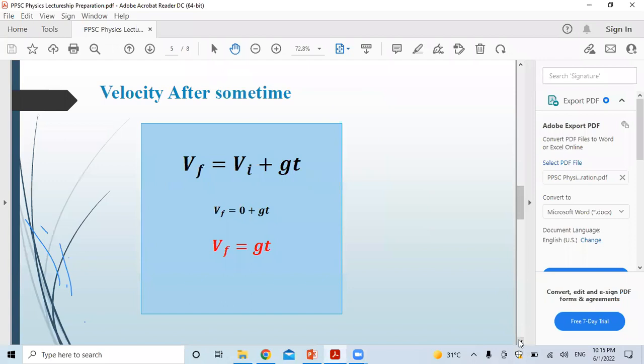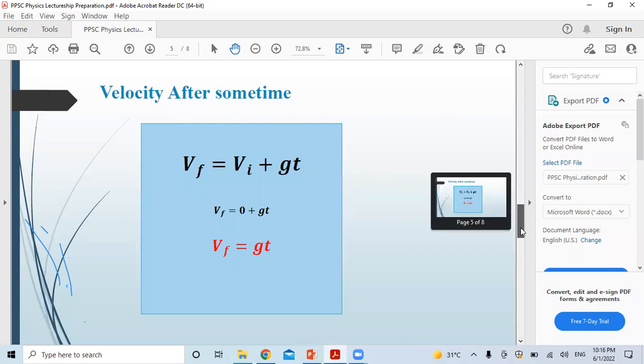Second case: velocity after some time. The examiner mostly asks: if the body is freely falling, find the velocity after 10 seconds or 20 seconds. The initial velocity is zero meters per second. The formula for final velocity at any time is: vf = g·t, where g is gravitational acceleration = 10 m/s². The time will be given in the question, and you find the final velocity.